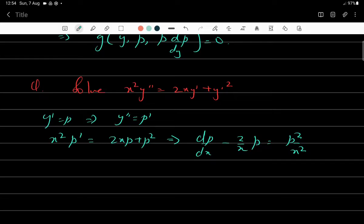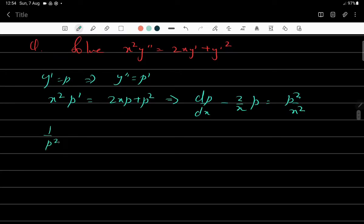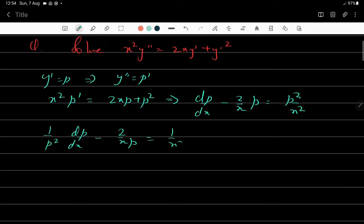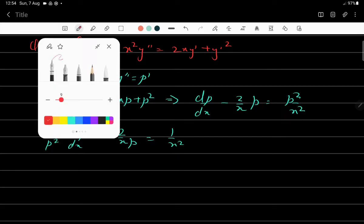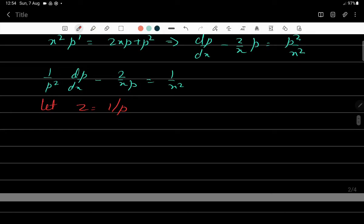This is a first order differential equation. Recall how to solve it — it is actually a Bernoulli differential equation. We rewrite it as (1/p²)(dp/dx) - (2/x)(1/p) = 1/x². Since it is Bernoulli, we let z = 1/p, so dz/dx = -1/p² · dp/dx.